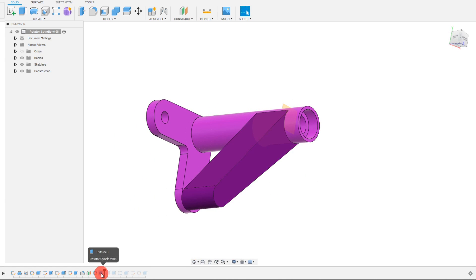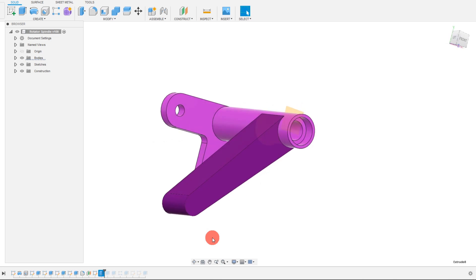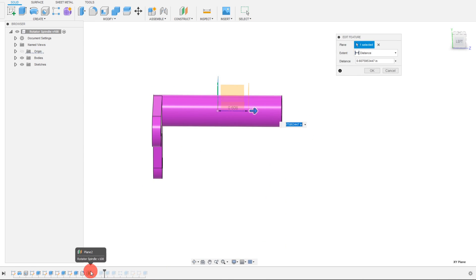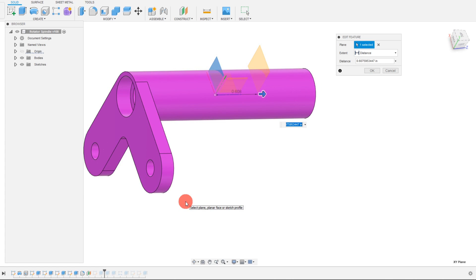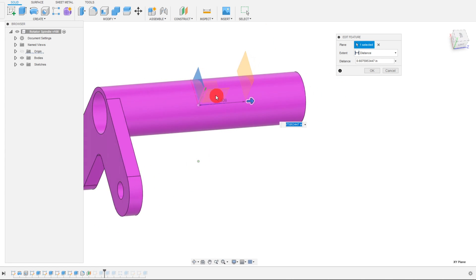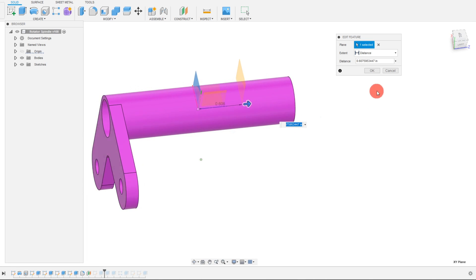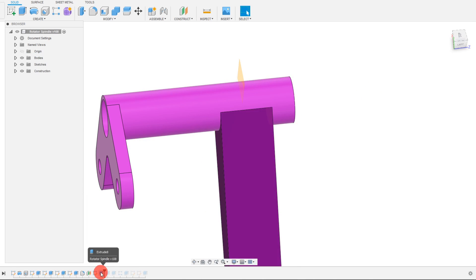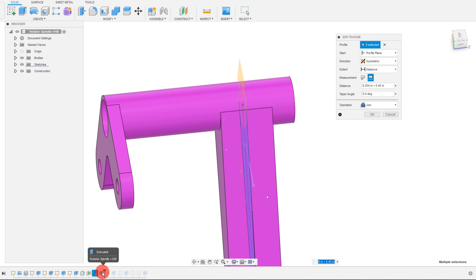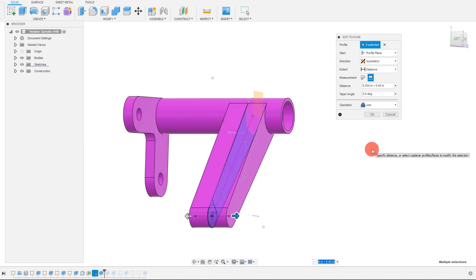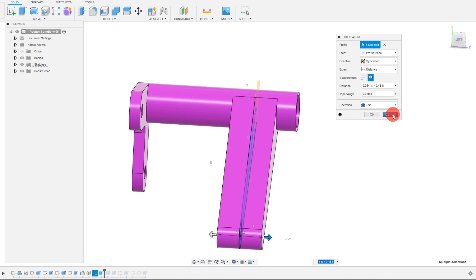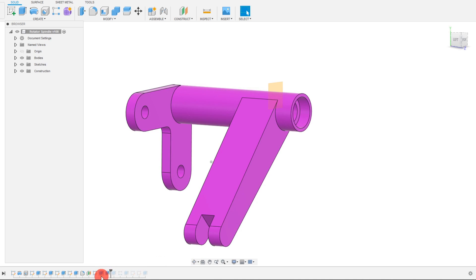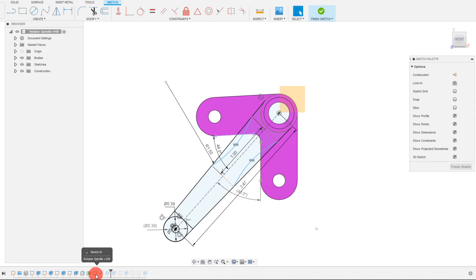So here you can see that there's this extrusion which comes from the off-center. And there's actually a plane that I created which comes off of the origin plane and it's 0.607 inches away. And from this offset plane, I created a symmetric extrusion on that plane. And once that plane was created, I just made this extrusion. So you can see the sketch for that extrusion.